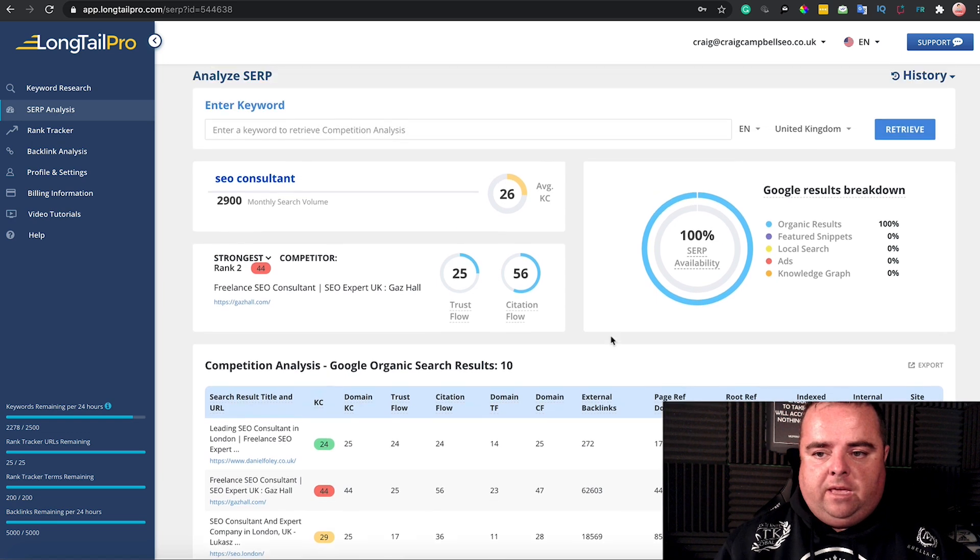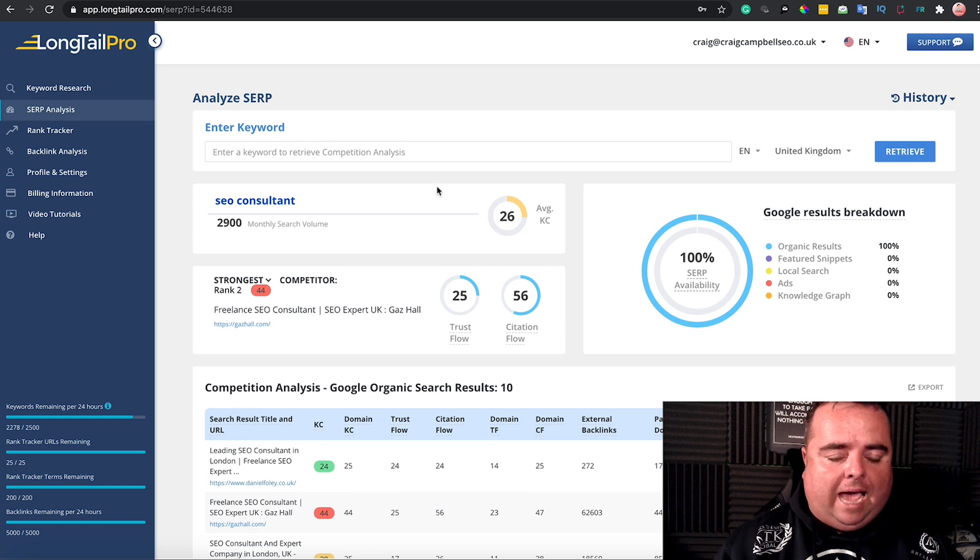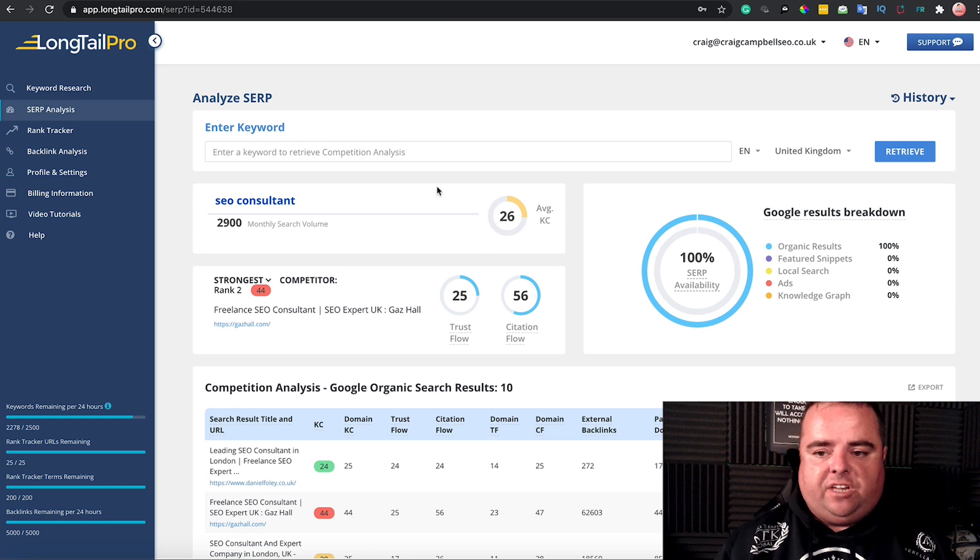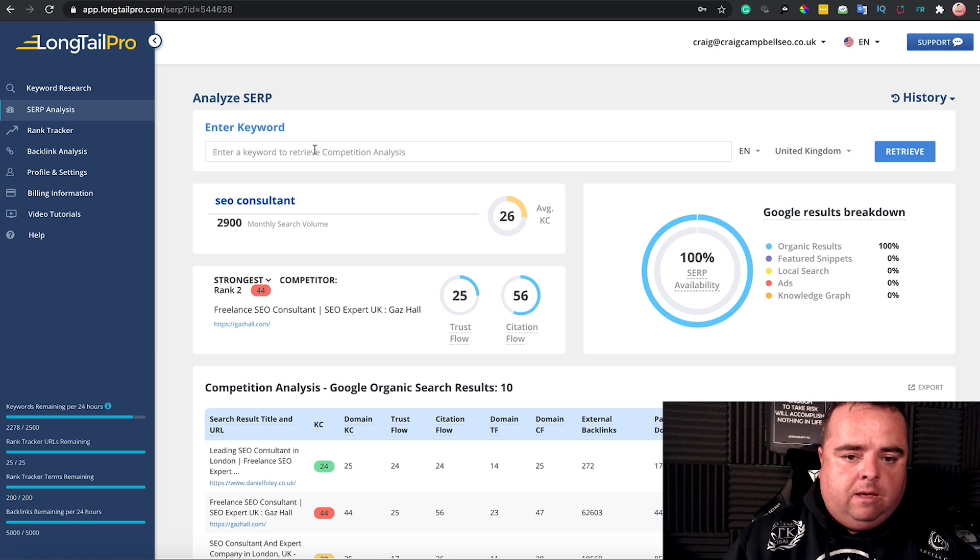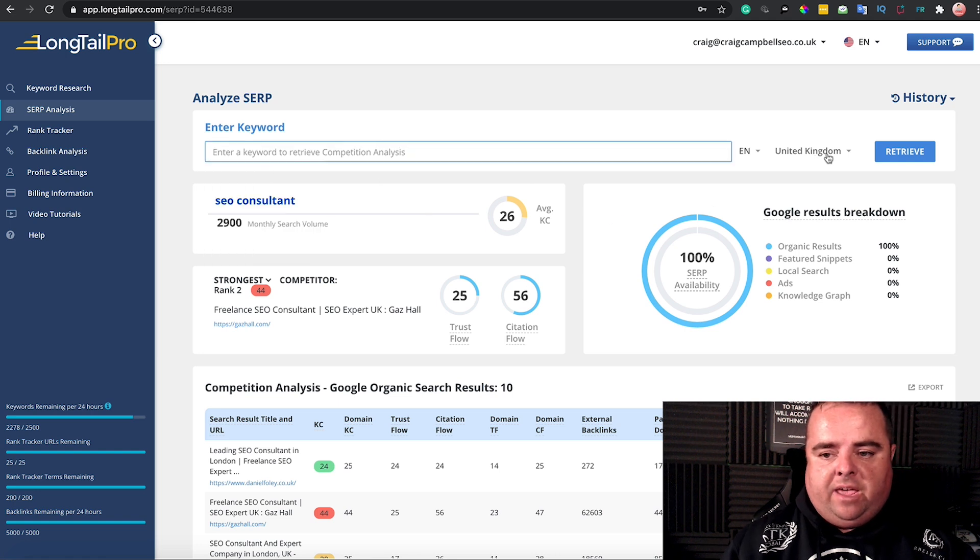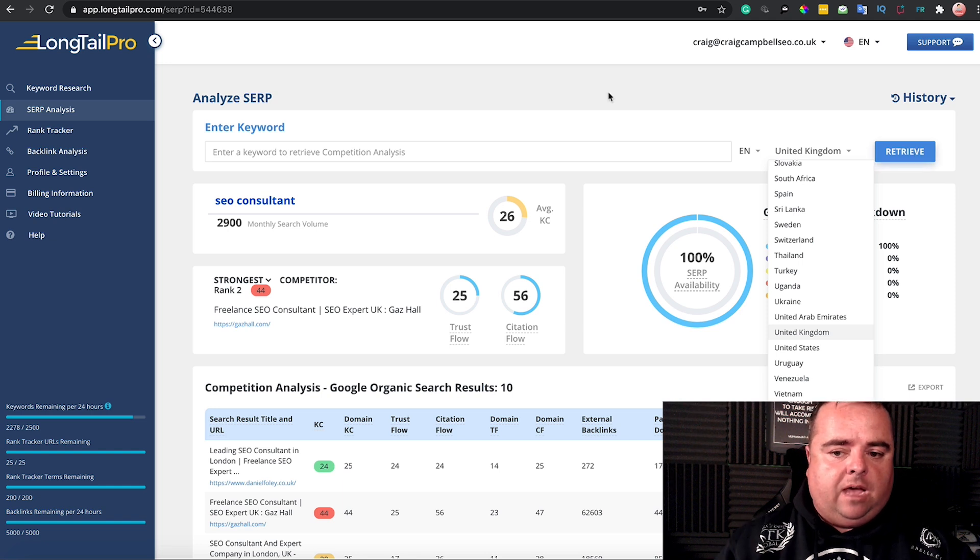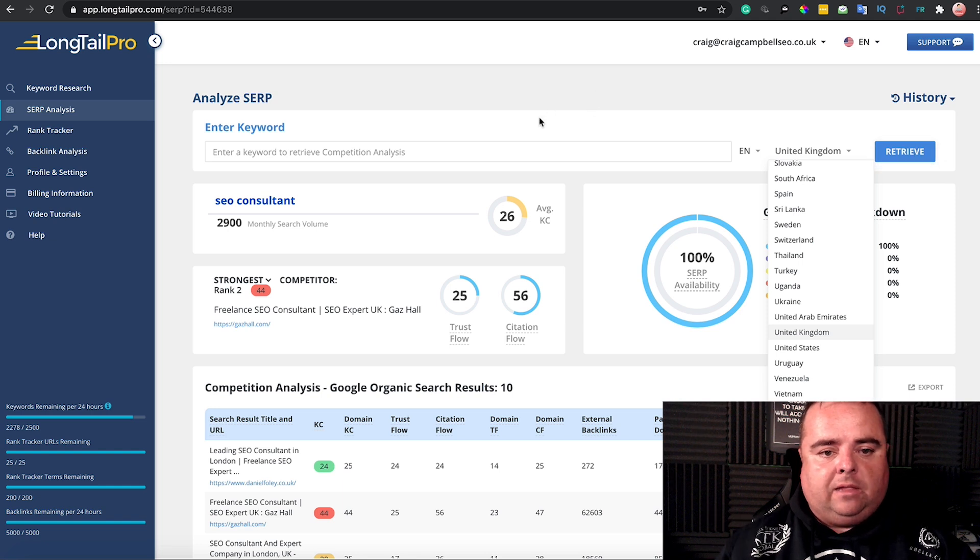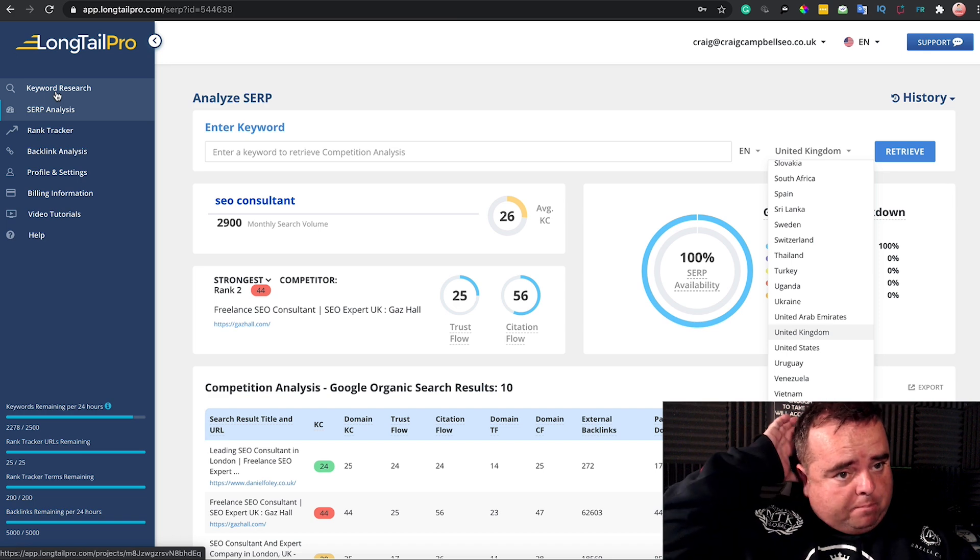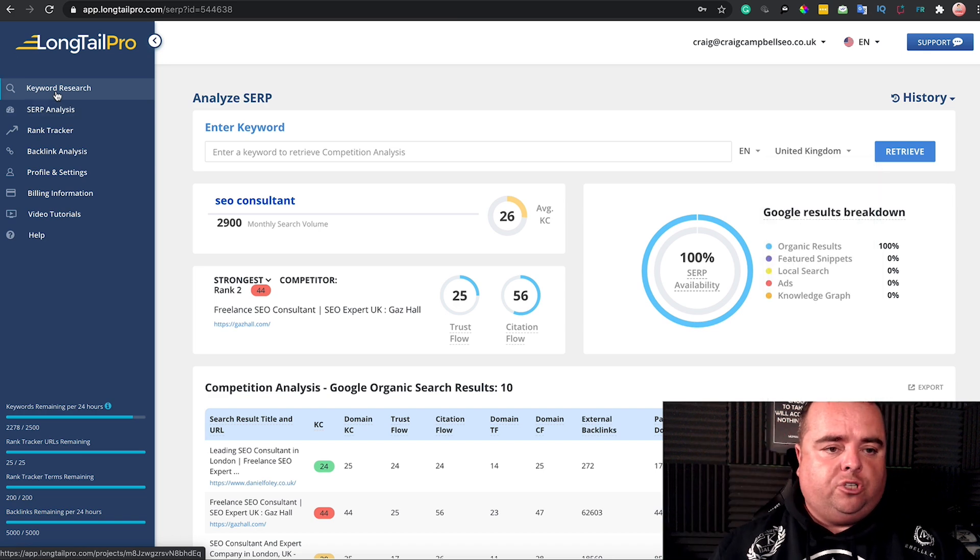We can analyze any SERP for any search term in any place in the world by putting in the search term there. Make sure you select the right search engine, click retrieve, and you can analyze the SERP. That's a couple of the basic tools.